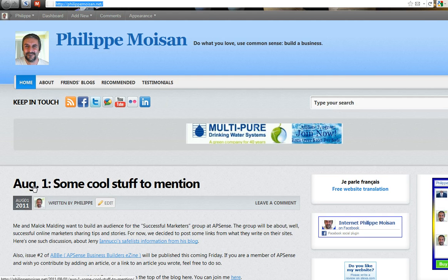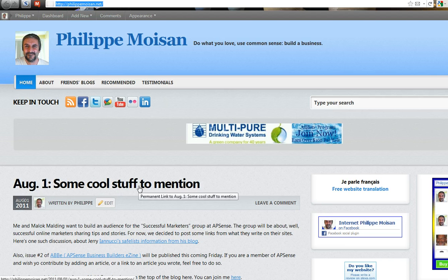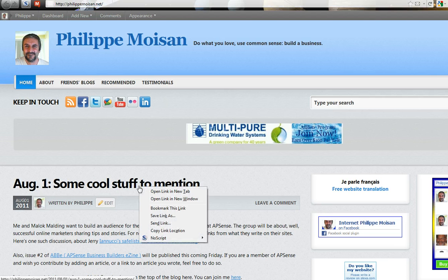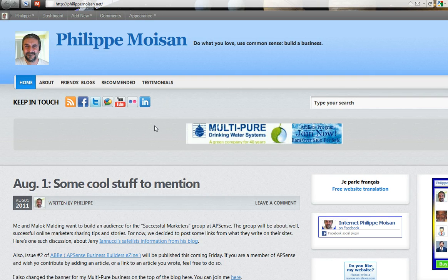So this blog post here, August 1, 'Some Cool Stuff to Mention.' As you can see, if I put the mouse over it, I can right-click on it and then do 'Copy Link Location.' This is with the Firefox browser, and I believe that option exists with Chrome, Internet Explorer, or other browsers as well.